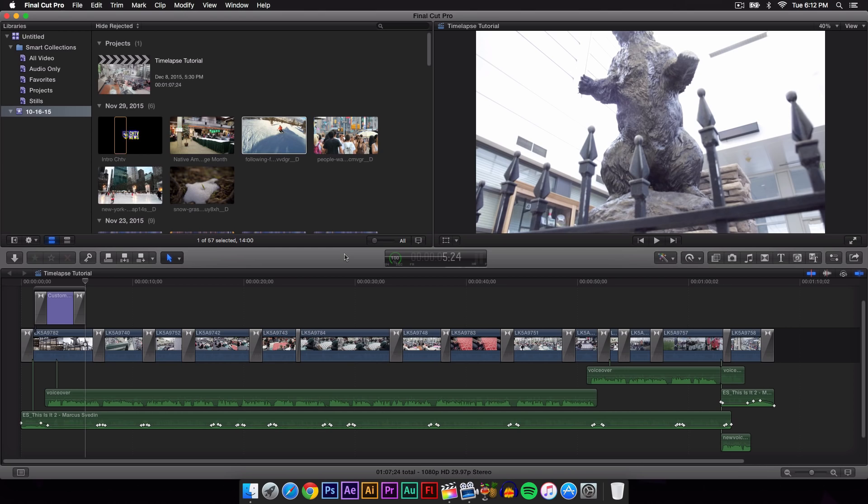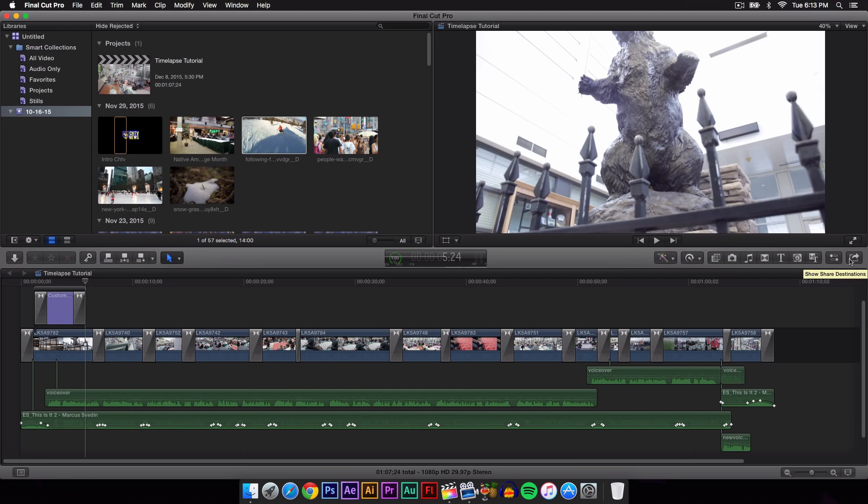I get this question a lot: how do you export your videos in Final Cut Pro? The simple answer is it's very easy to do. All you have to do is go over to the right, and you'll have a little square with an arrow coming out. That is the destination to share your video, in other words, to export your clips.